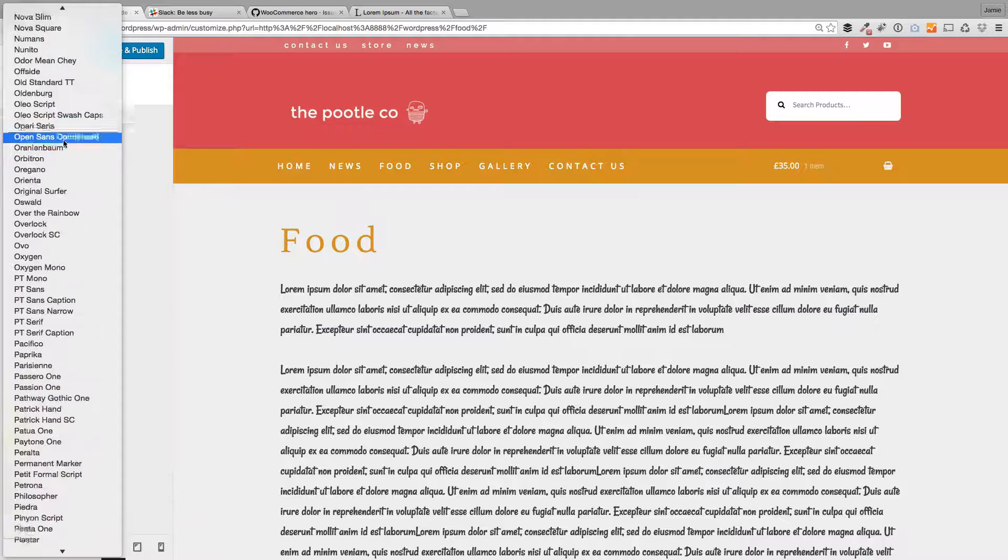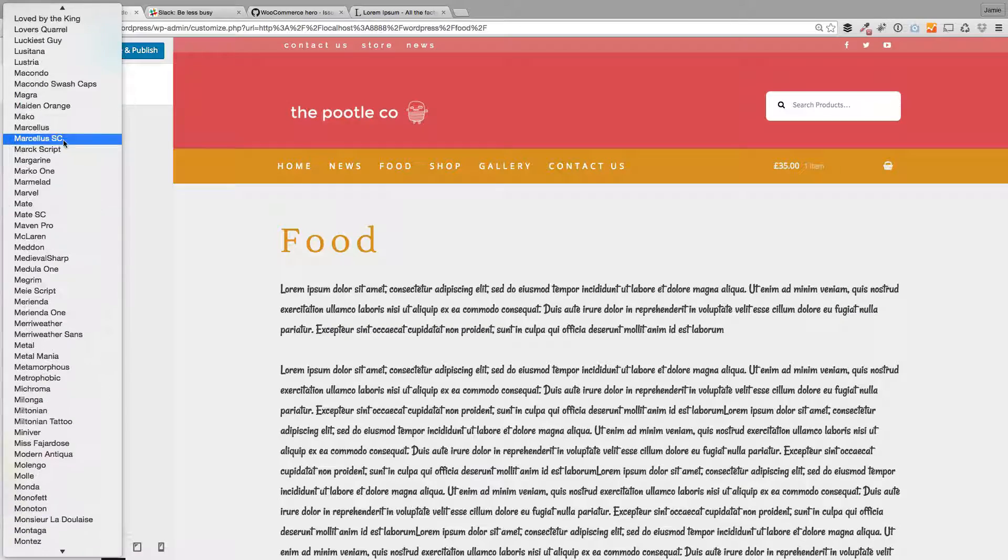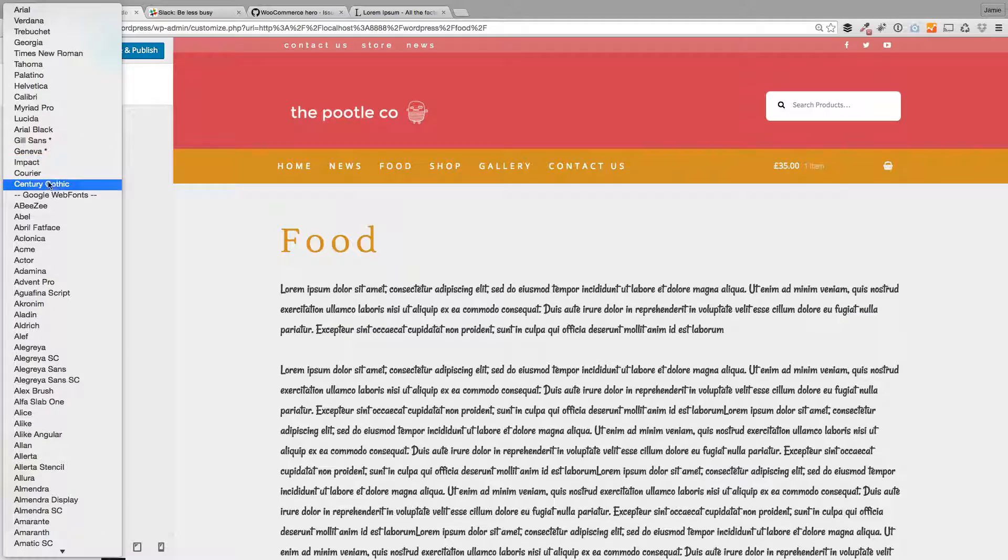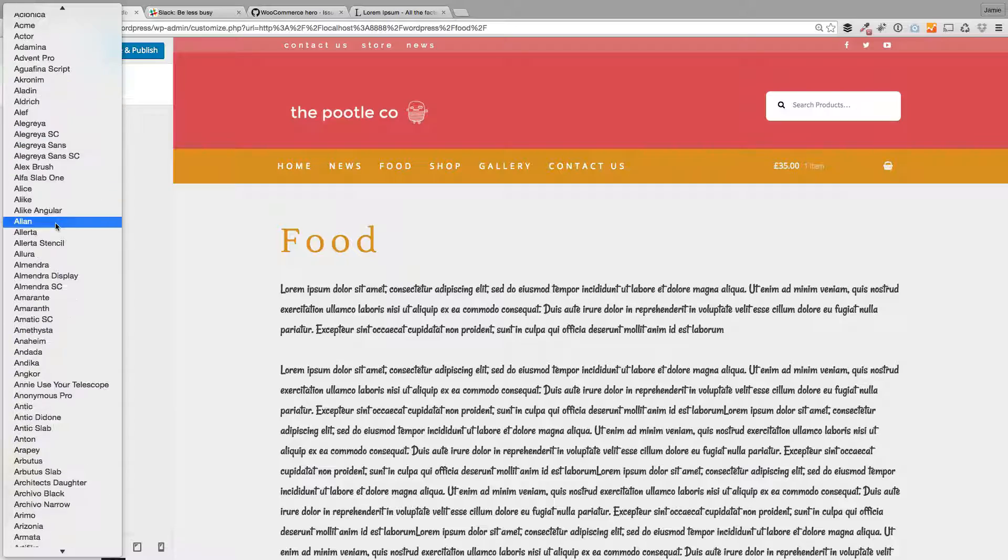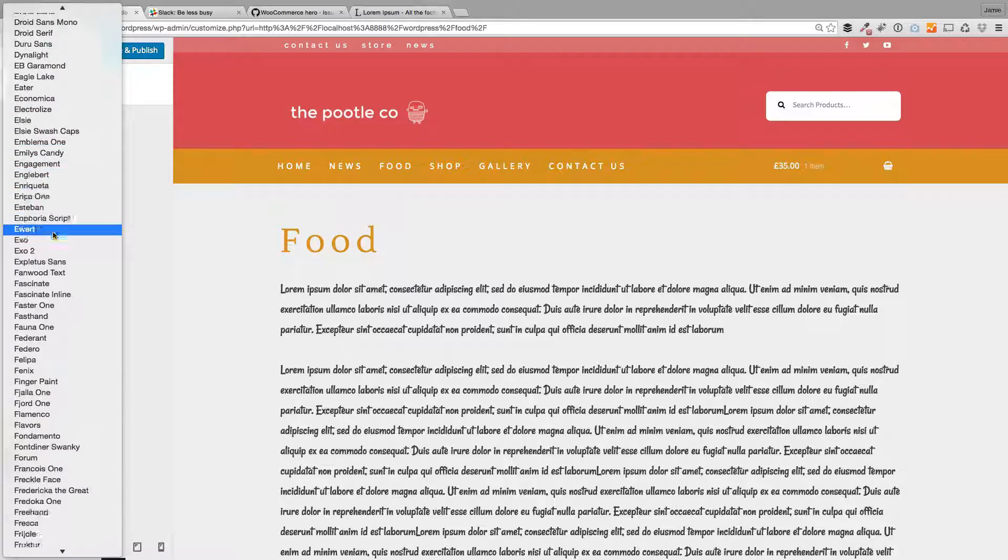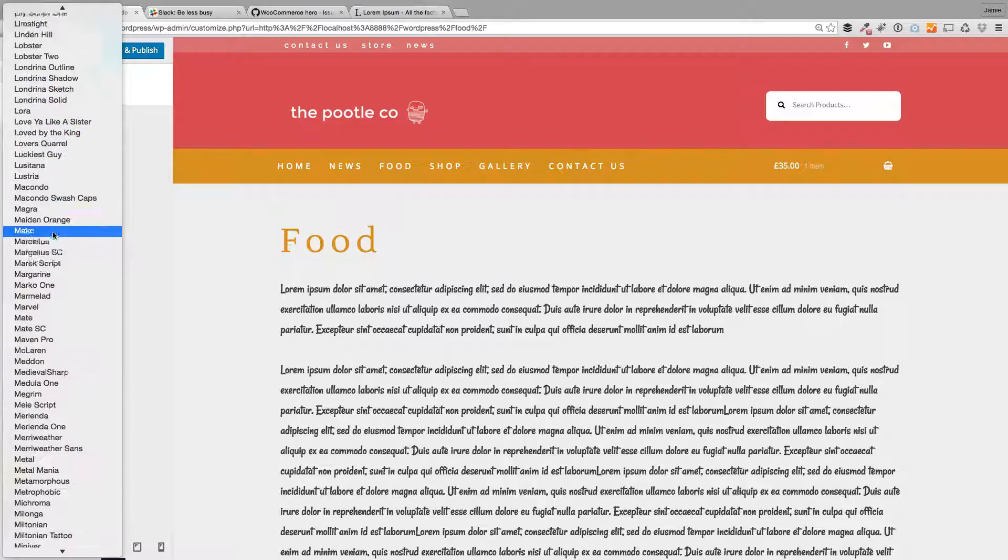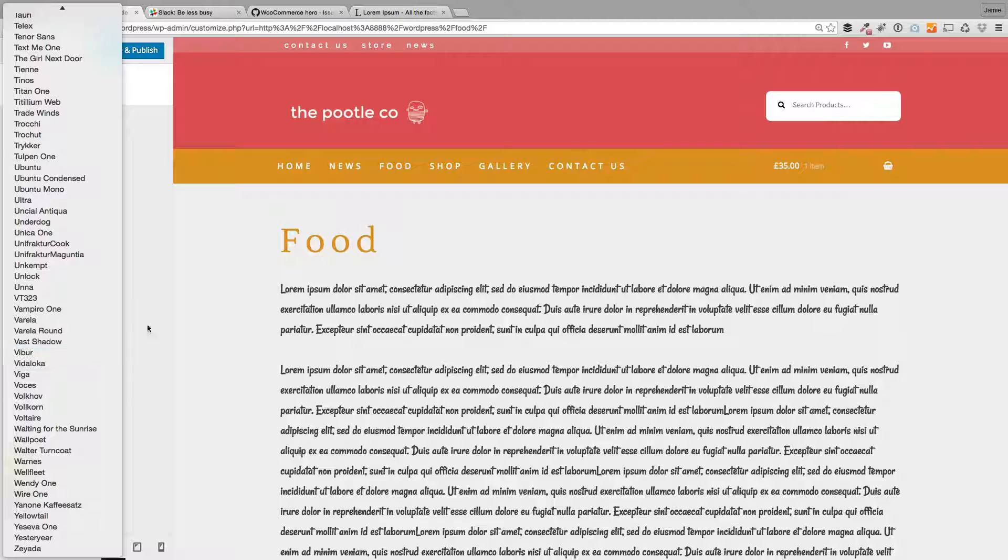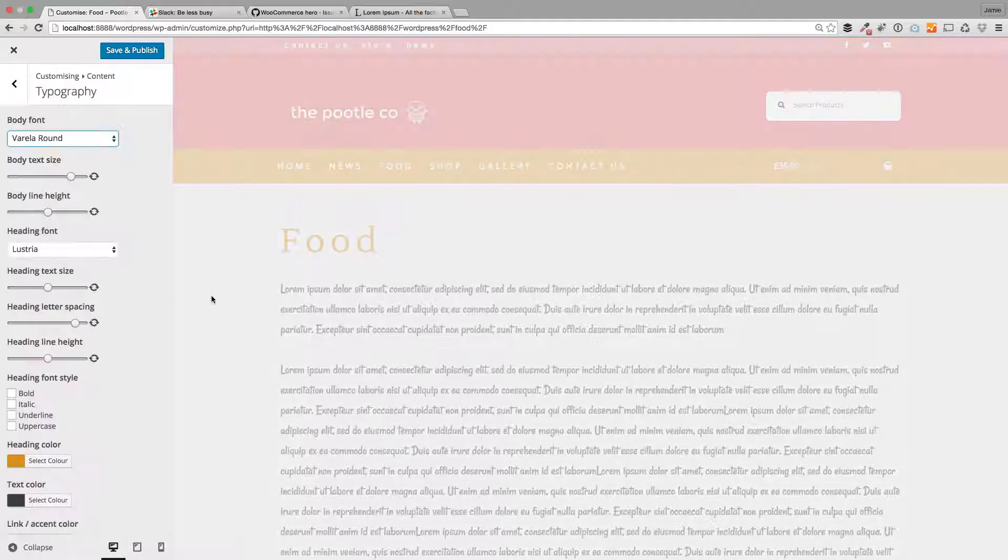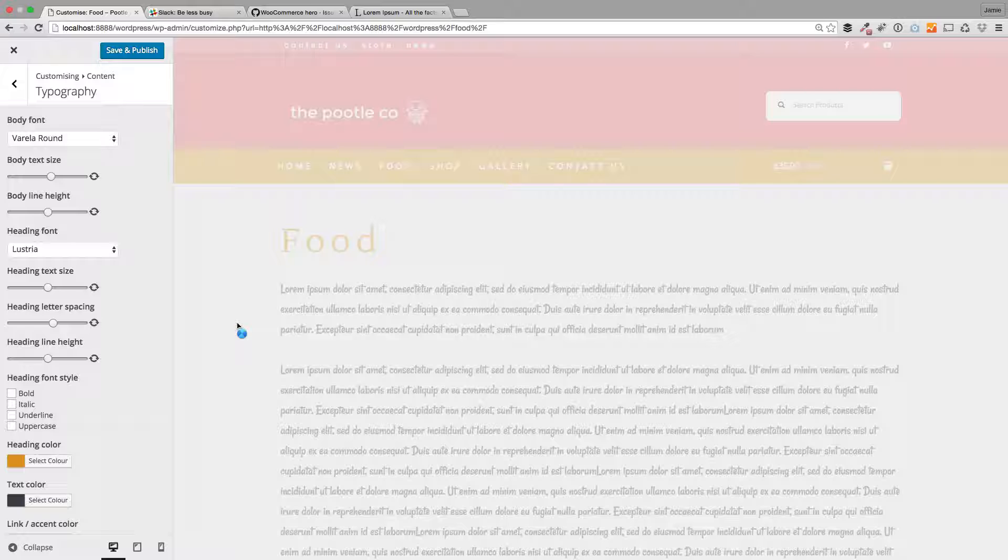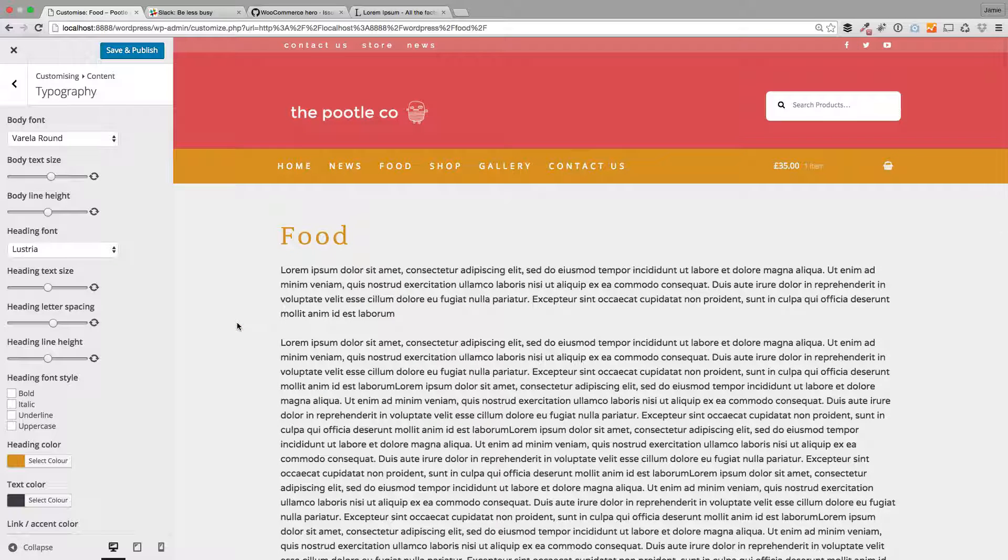So these are all the fonts you get. So you get all the standard fonts of your headings. But you also get all these huge range of Google fonts as well, which is an online font library. So they're guaranteed to work across devices. So loads and loads of controls in terms of changing the look and the feel of all your typography on your site.